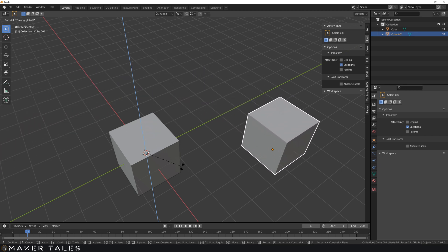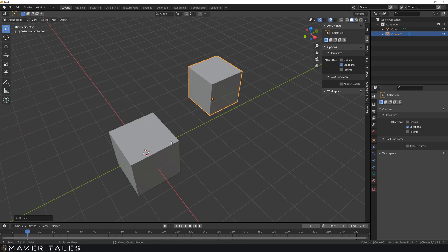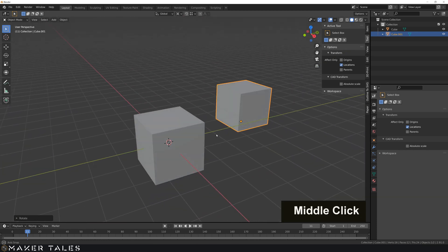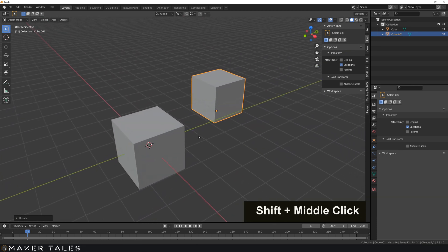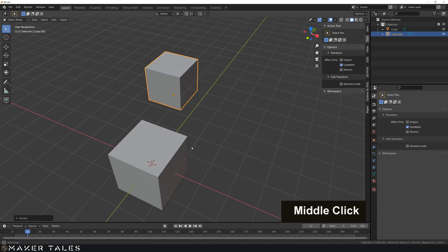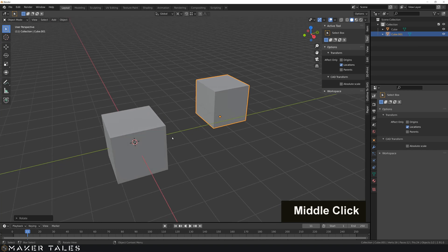So that is one last thing that I wanted to show you. And with that covered, you pretty much have everything that you need to know about transforms within Blender.